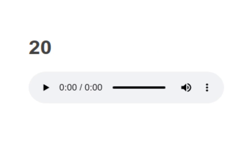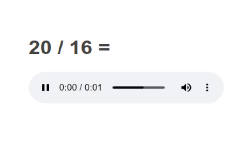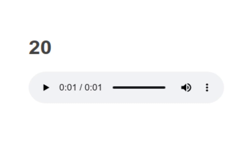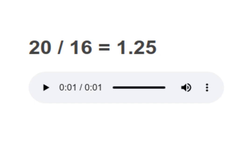20 divided by 16 equals to 1.25. Your turn to read. Moving on to next.